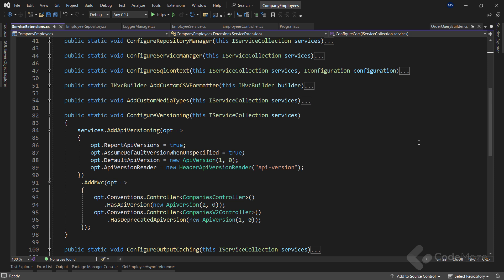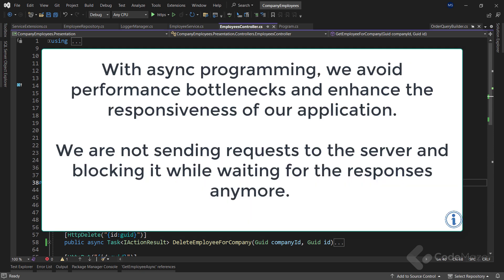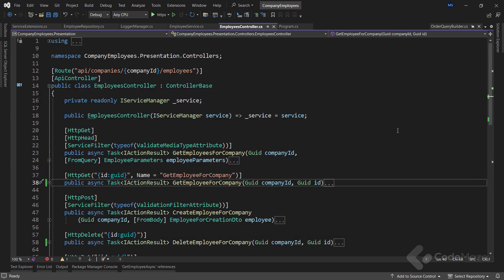The next thing I want to talk about is using asynchronous code, and why it is very important. With async programming, we avoid performance bottlenecks, and enhance the responsiveness of our application. The reason for that is that we are not sending the request to the server, and blocking it while waiting for the response.